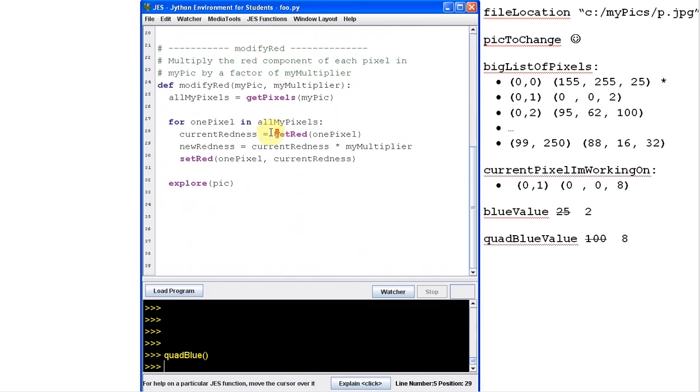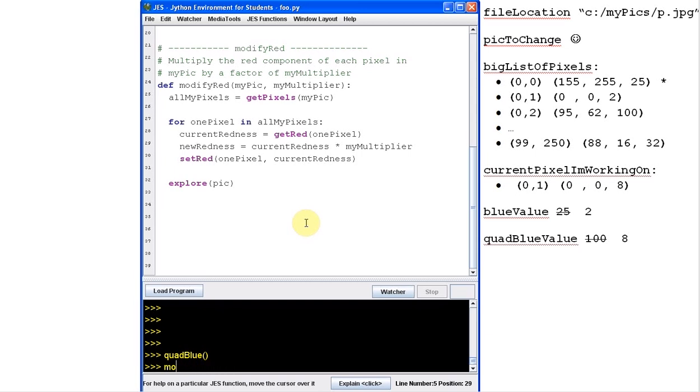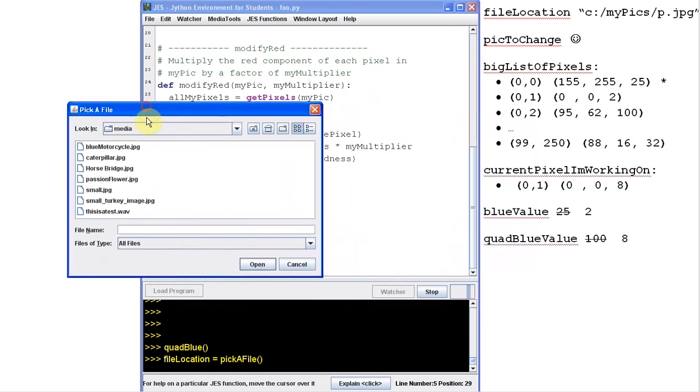But now let's look at this other function. Here's a function called modify red. And modify red is essentially the same as quad blue, except instead of multiplying by four, we multiply by something called my multiplier. So whatever I do. And instead of doing the whole pick a file thing in here, we actually pass in a picture as an argument. Okay. So if I want to run this, this is like any other function. In order to make this run, I have to call the function modify red. But then I need to put something in here, right? I need to put a picture in here.